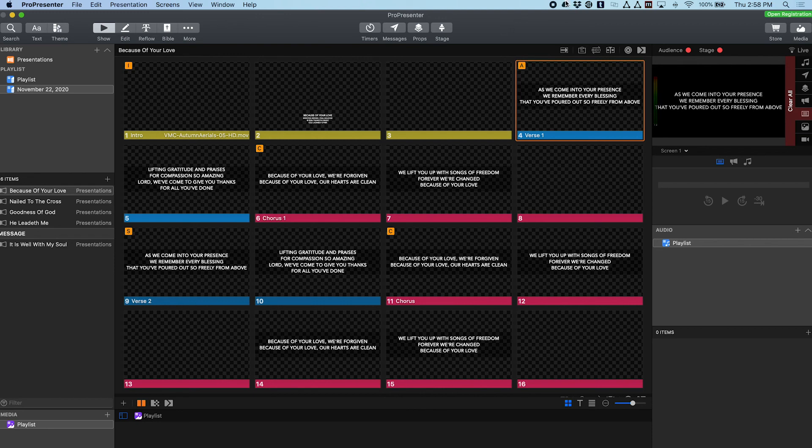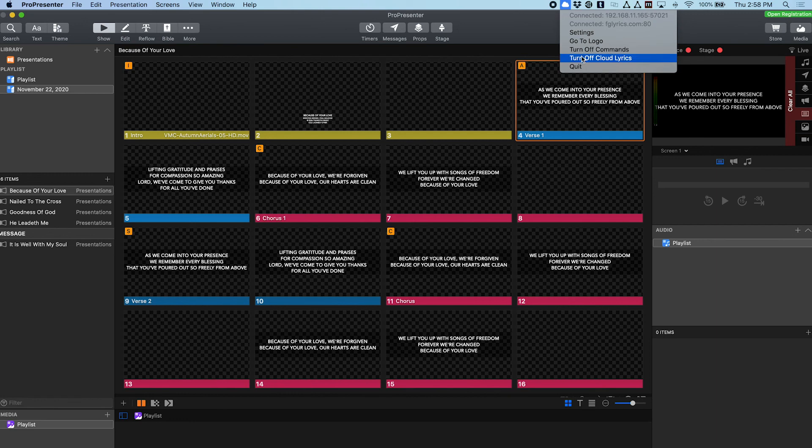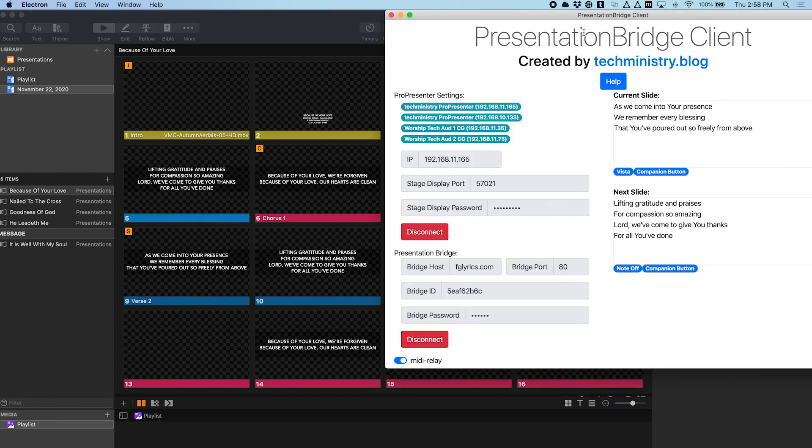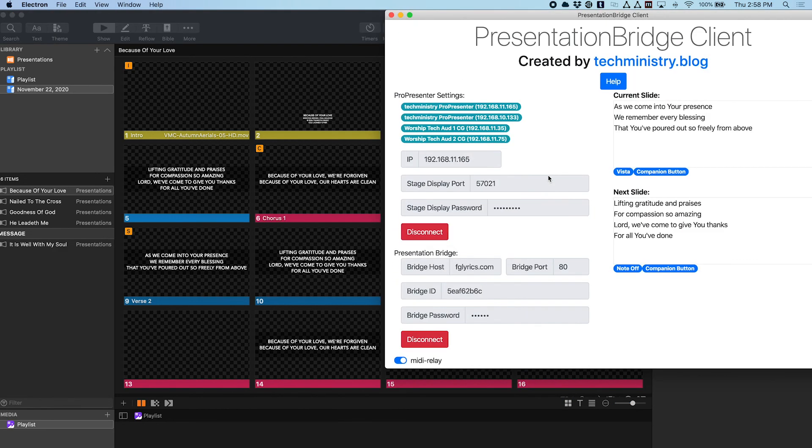I can always turn that off here in the settings. I can say turn off commands. I can turn off sending lyrics to the cloud if I want. I can go to the logo in my cloud server if I need to, and I can open the settings window at any time and just make sure everything is good and that it's connected and showing me the data that I want to see.